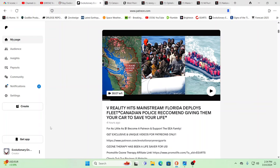Hello, our friends, Evolutionary Energy Arts family. I did it and I did it again. I think I'm getting better, guys. What do you think?